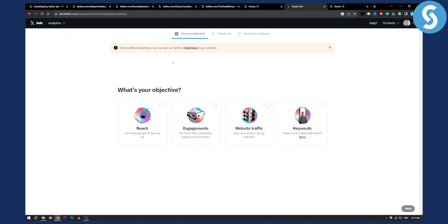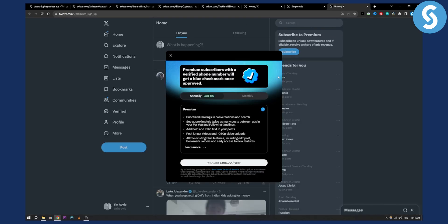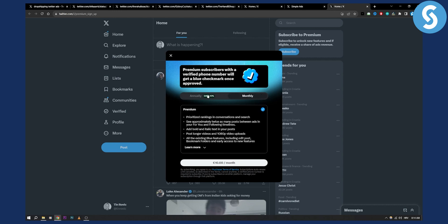Now keep in mind in order to run ads only verified advertisers can run ads on Twitter. So you need to get verified right here. So as you can see it's 105 or 120 dollars per year something like that you will have to see what it is for you or ten dollars a month.